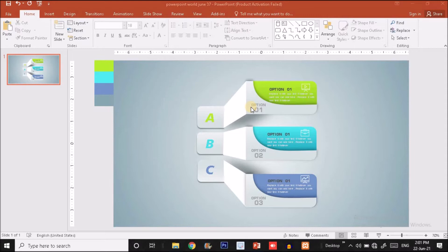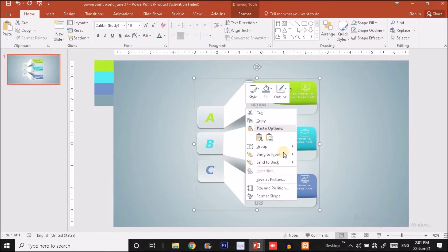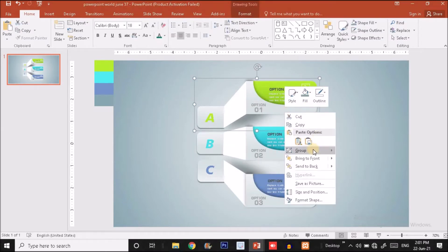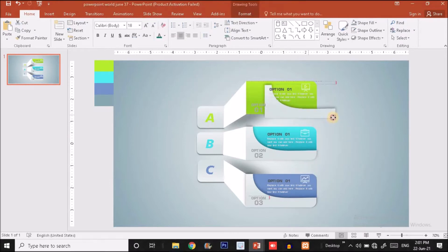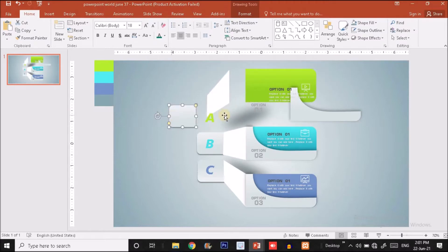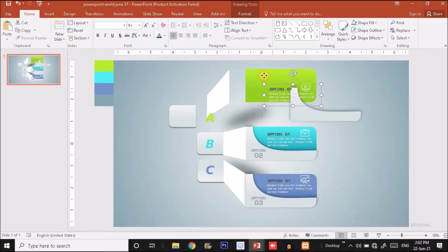Let me show you how I have arranged the different elements and grouped them to get a shape like this — this effect. I'm going to ungroup a single element and show you the different parts of this infographic. I have arranged these parts and combined these shapes as well as the text to give an effect like this.